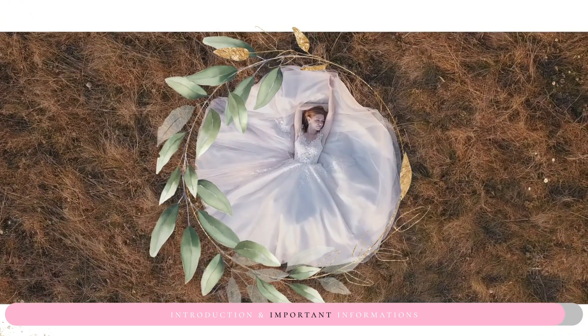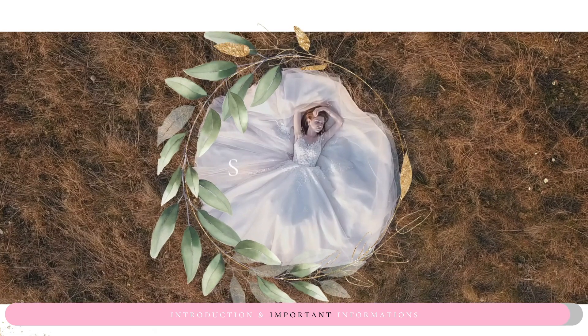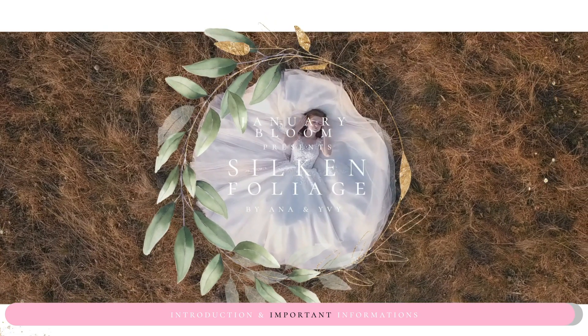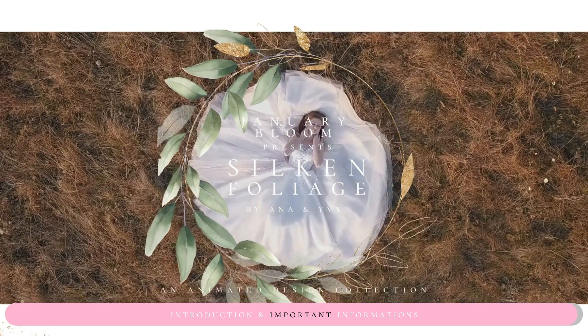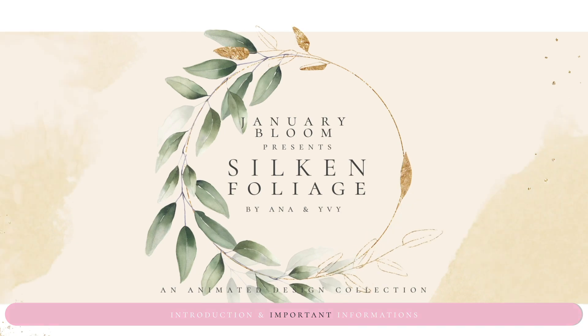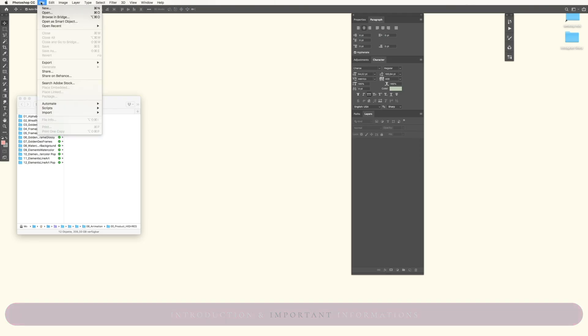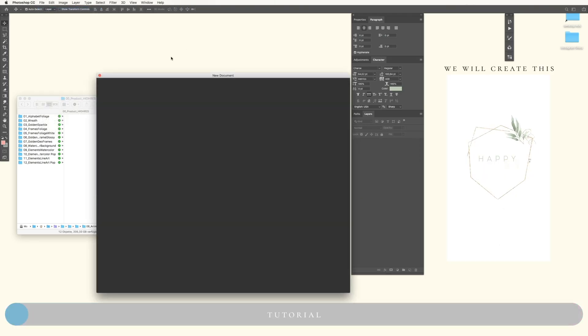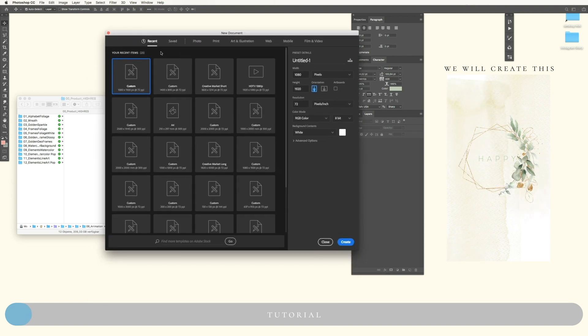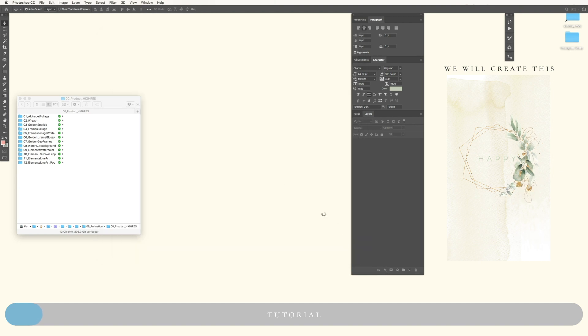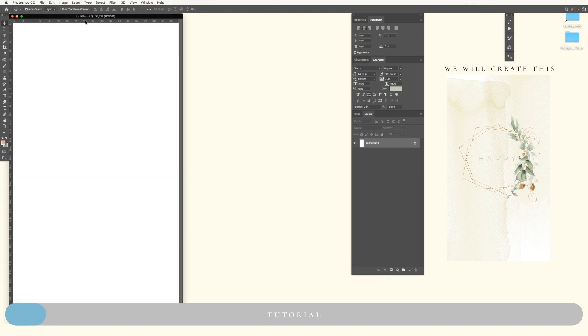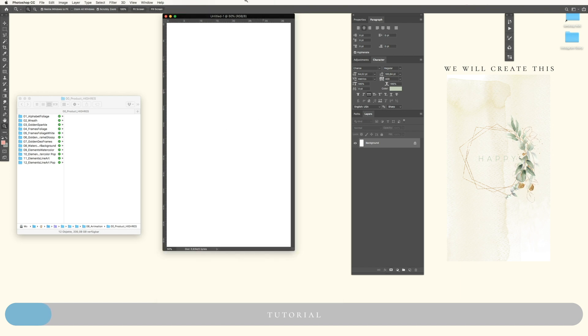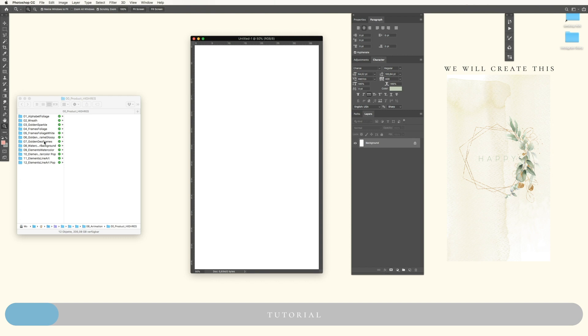For those of you who are very beginners, we will start with Photoshop. Create a new file or a new document. This is the size for Instagram story which we will create. Here we go, I will make it a bit smaller.